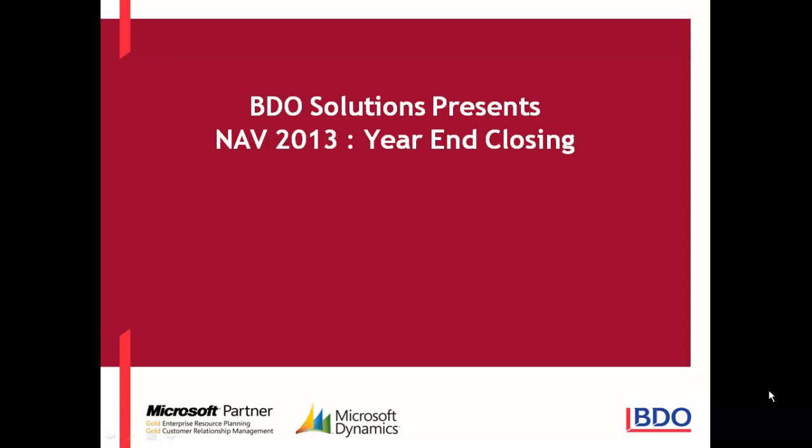Completing the year-end closing process in Microsoft Dynamics NAV 2013 involves three steps. Closing the fiscal year using the close year function on the accounting periods window, generating a year-end closing entry using the close income statement batch job, and posting the year-end closing entry together with the offsetting equity account entries.